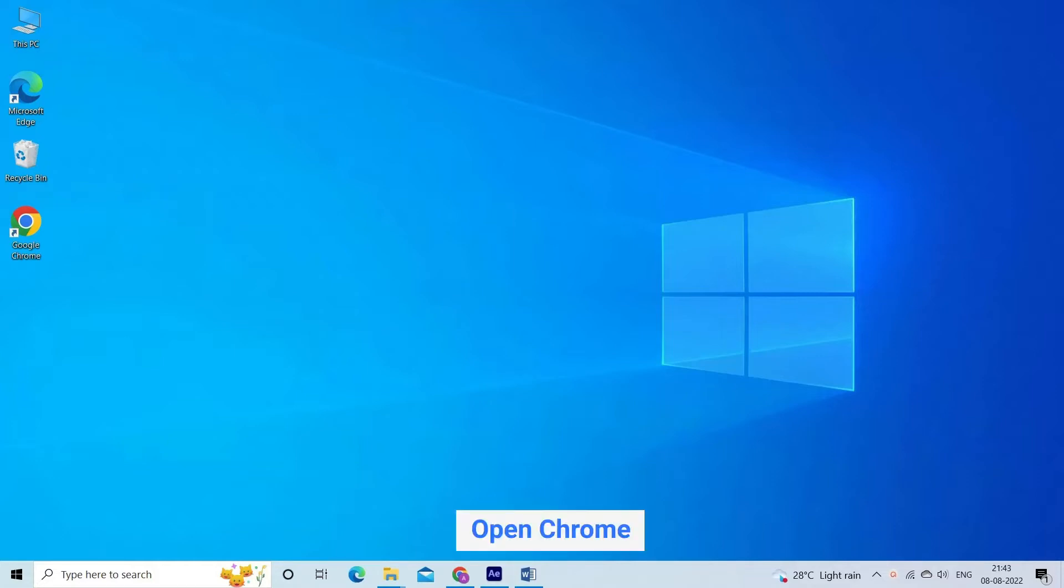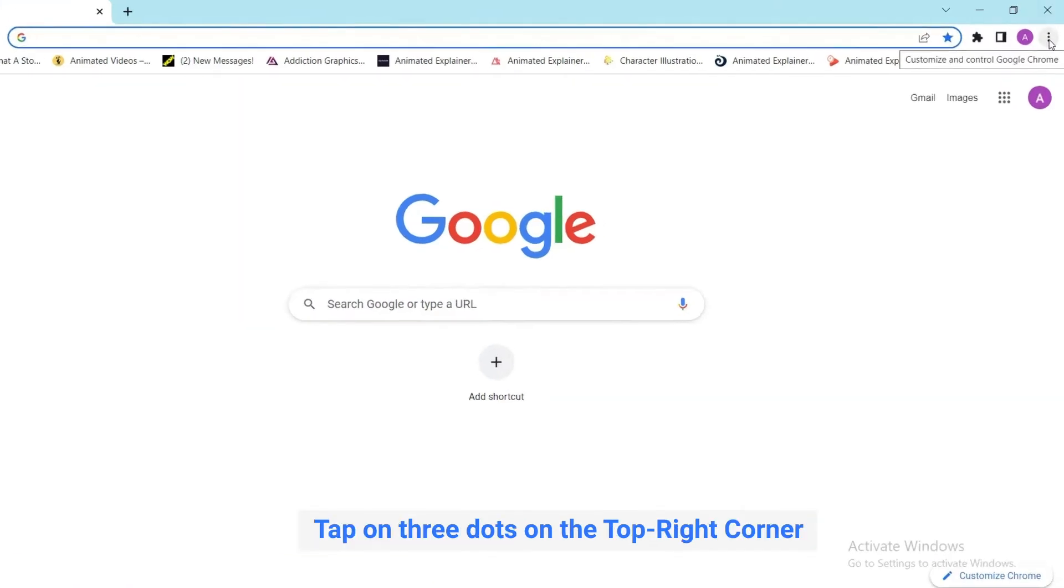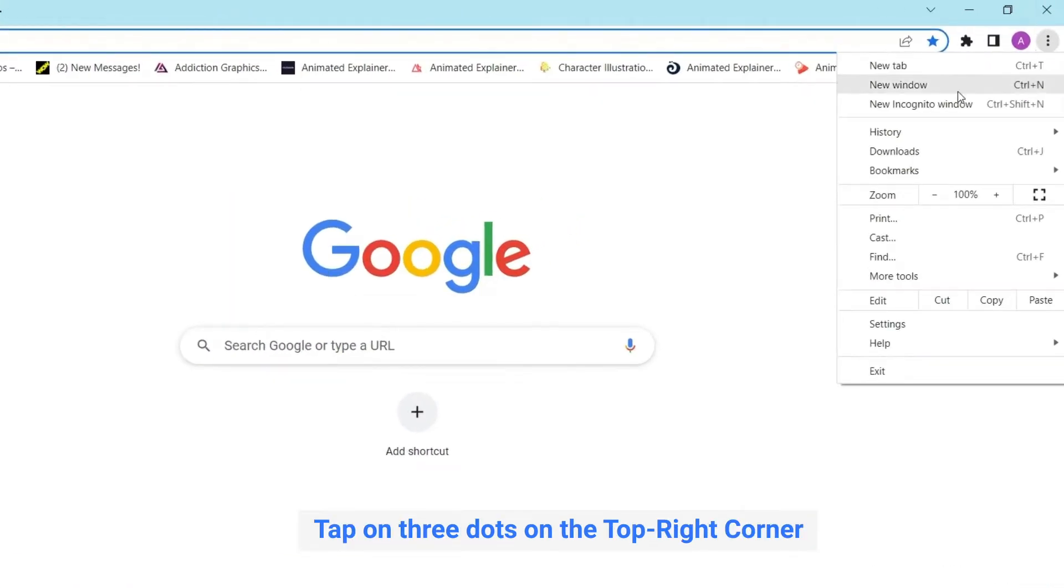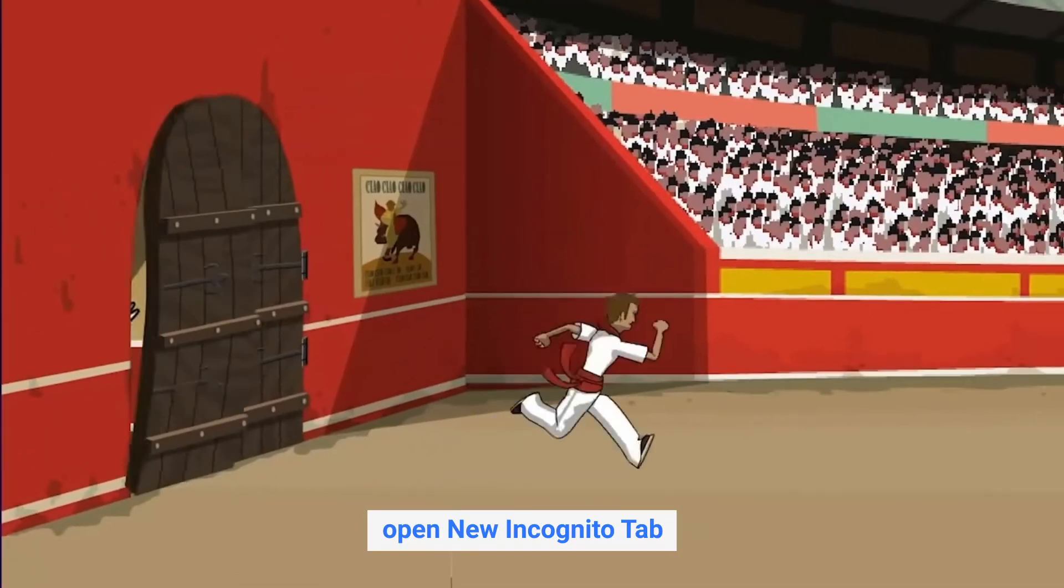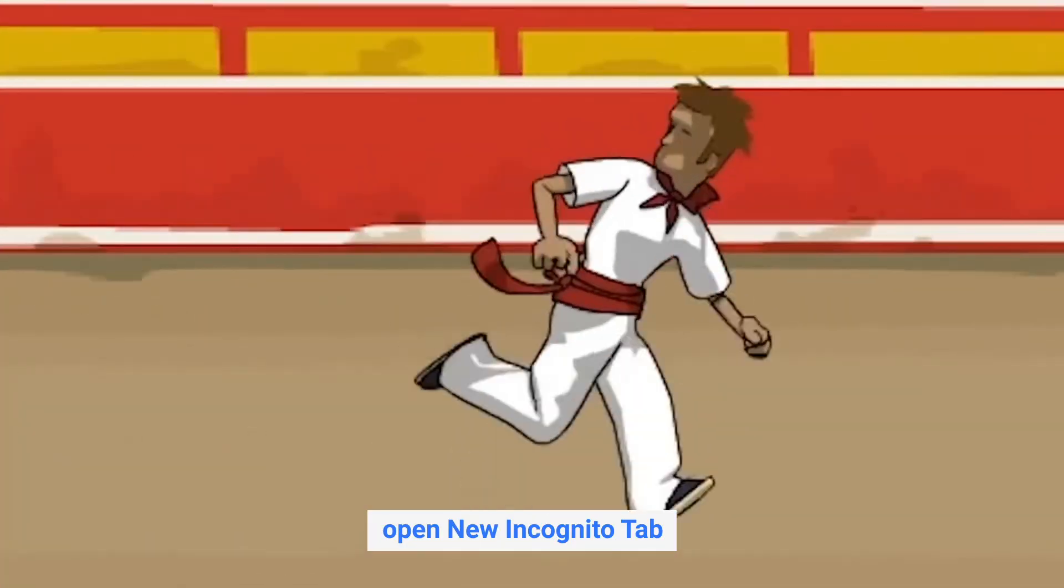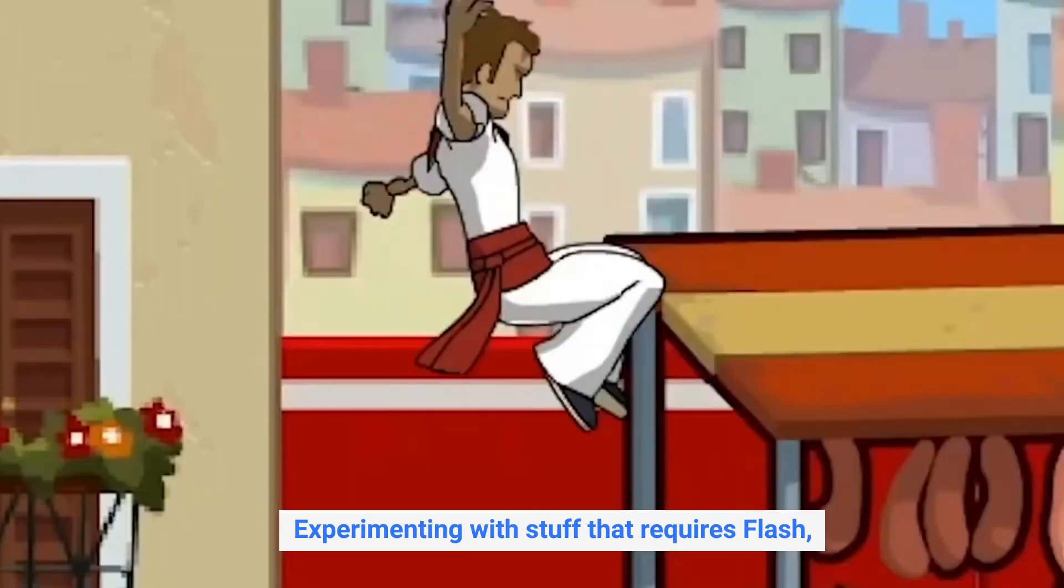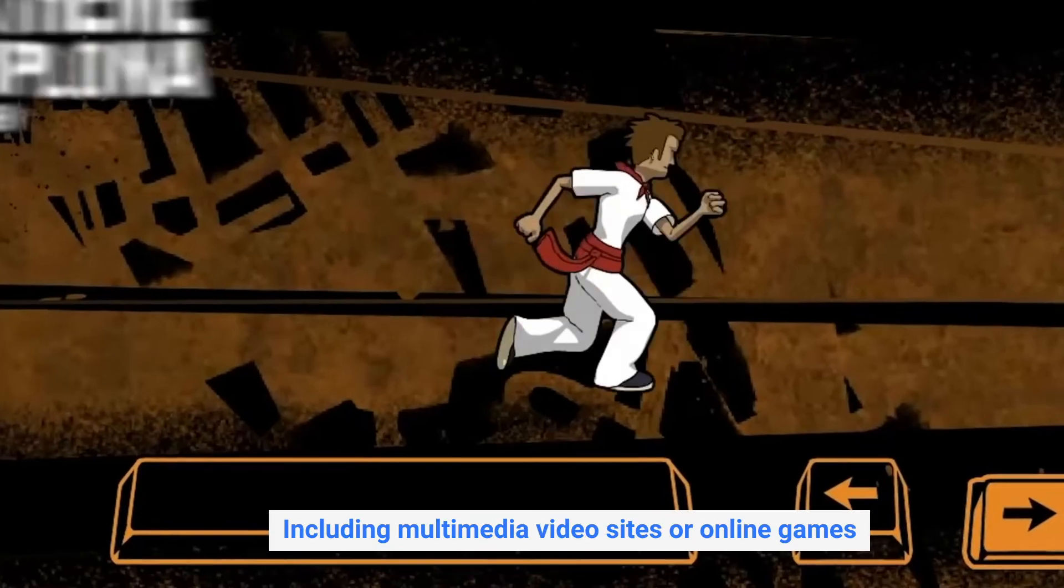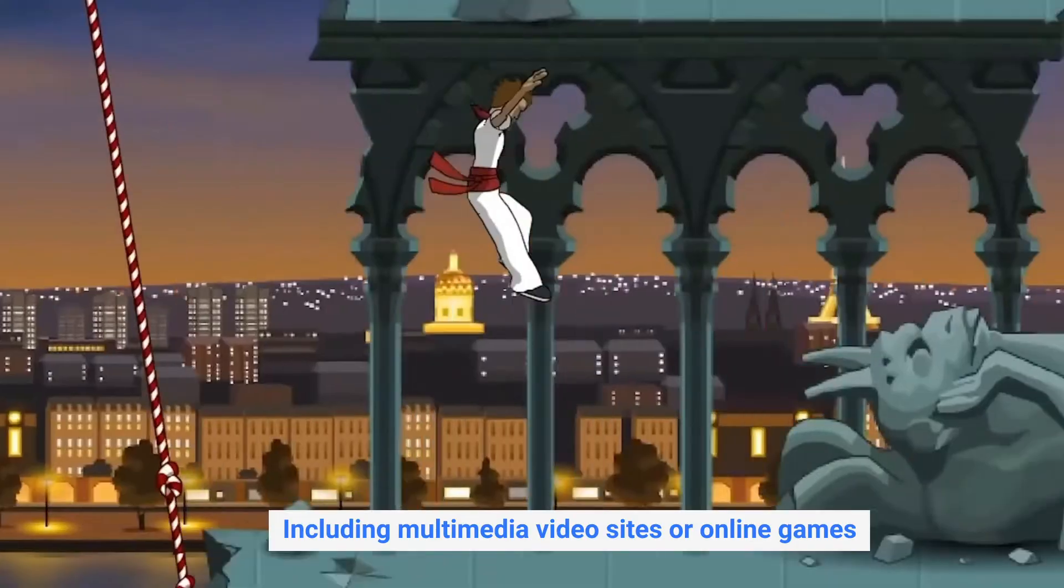Open Chrome. Tap on three dots on the top right corner of the page. And open new incognito tab for experimenting with stuff that requires flash, including multimedia video sites or online games.